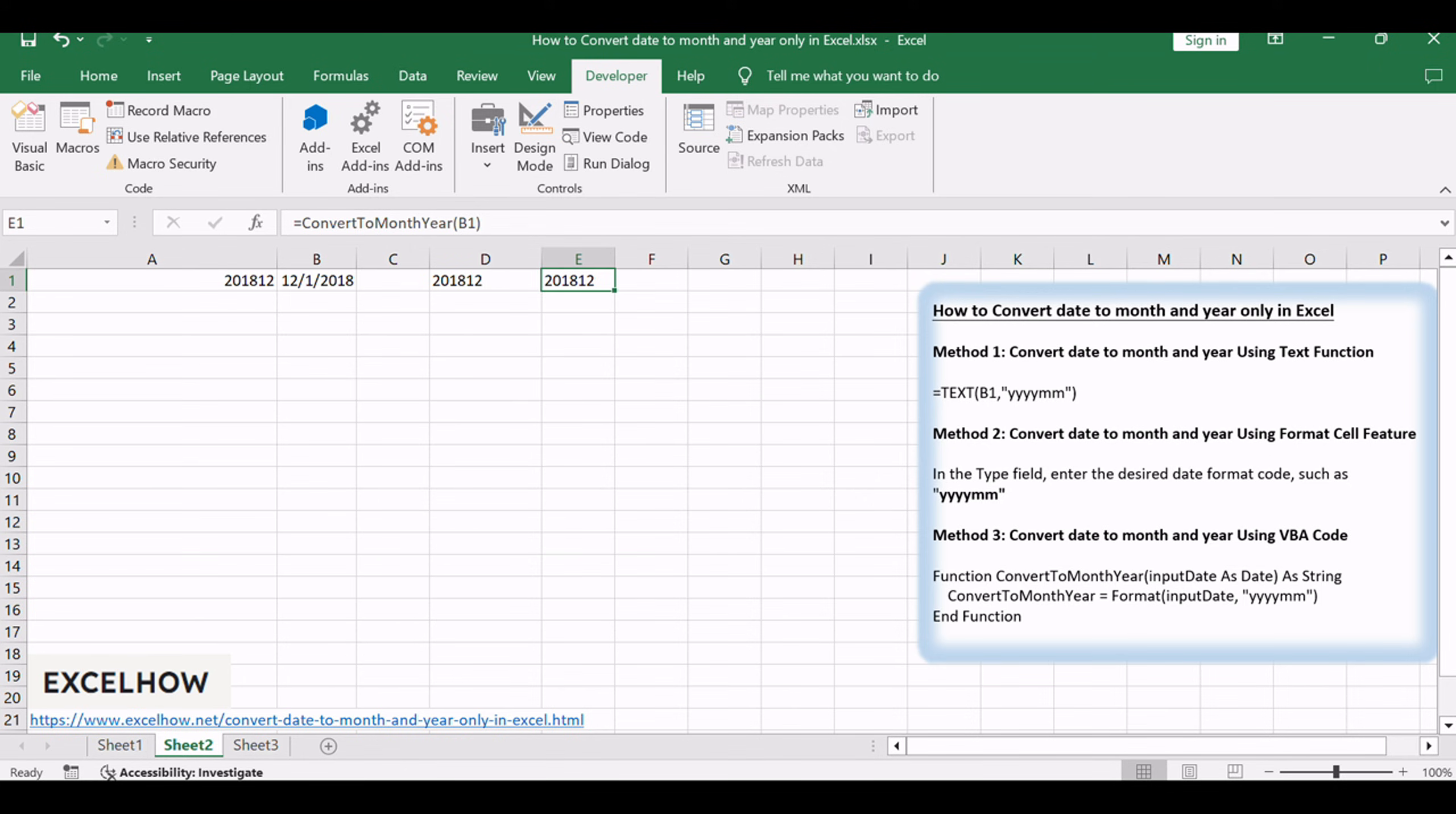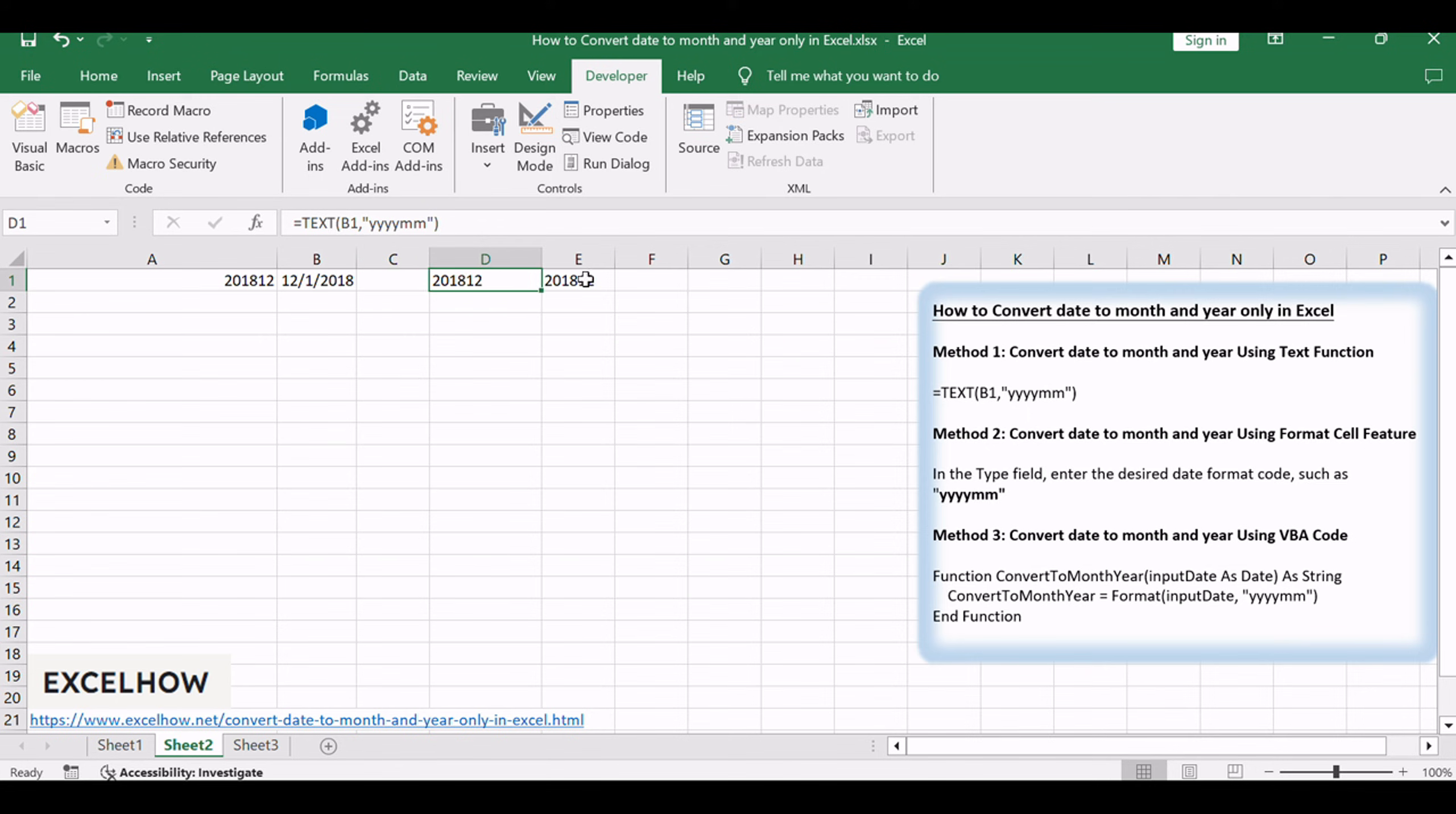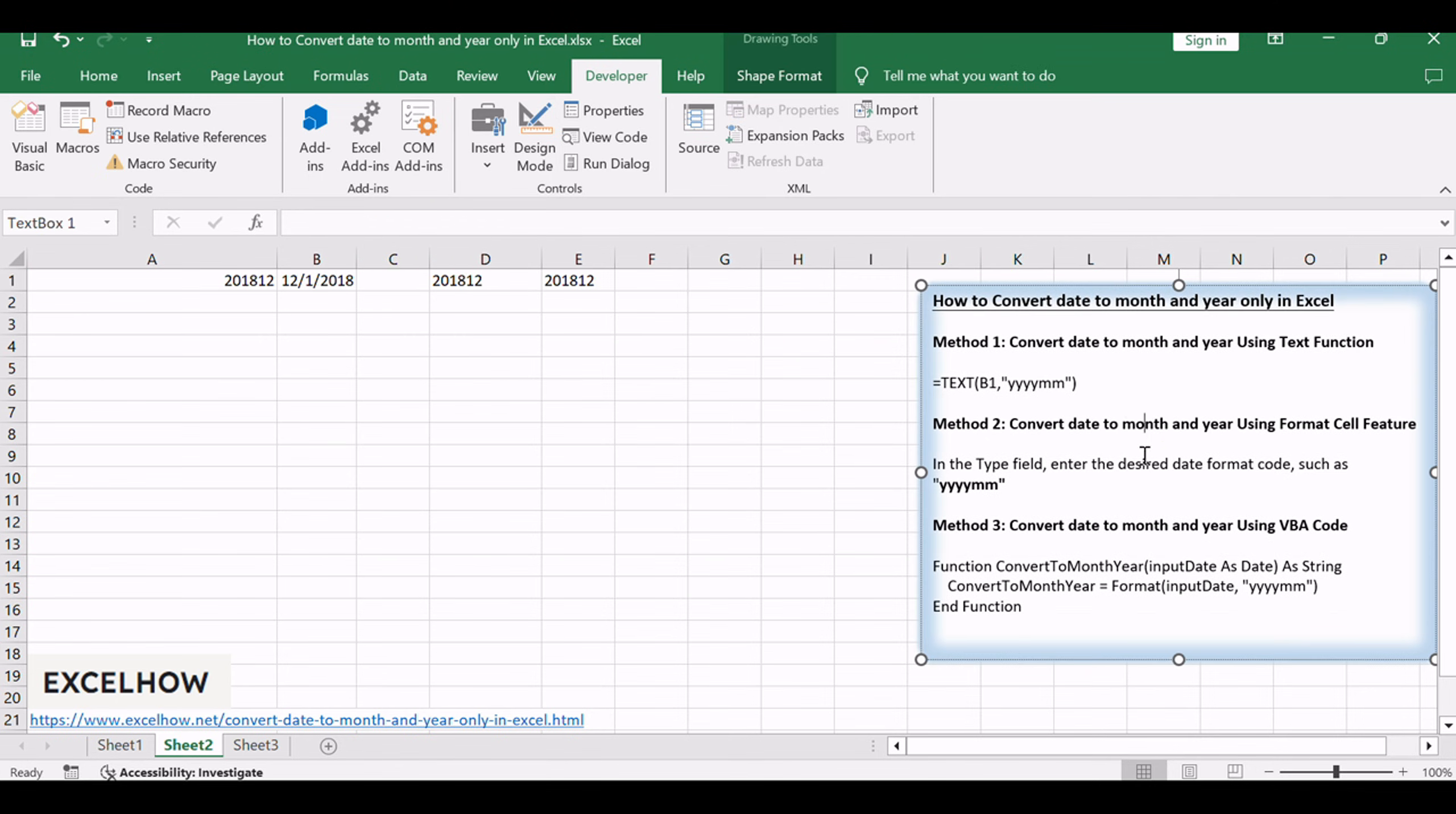Now you're equipped with three versatile methods for converting dates to the month and year format in Excel. If you found these methods helpful, consider subscribing for more Excel tips and tricks. Thanks for watching, and stay tuned for more valuable content.